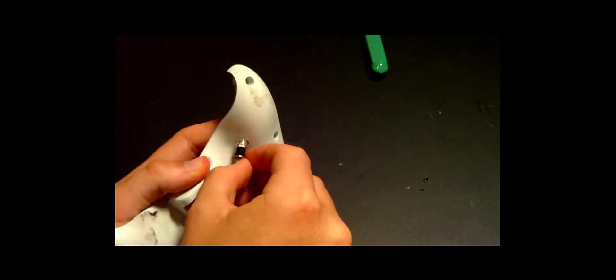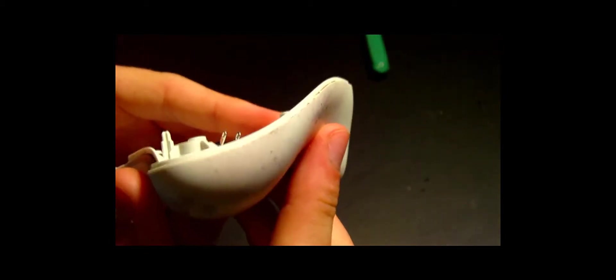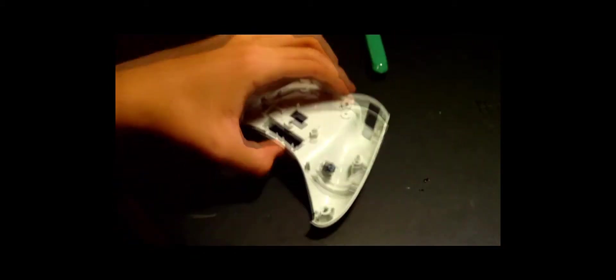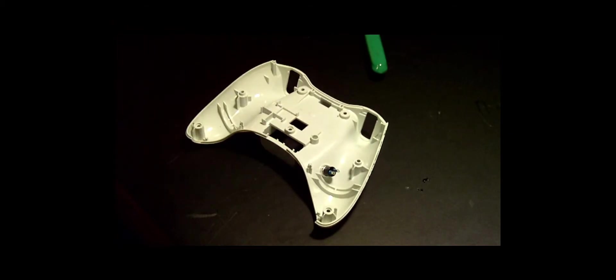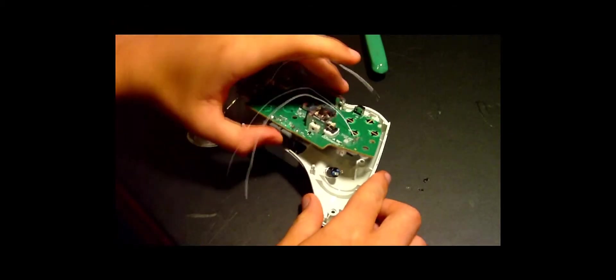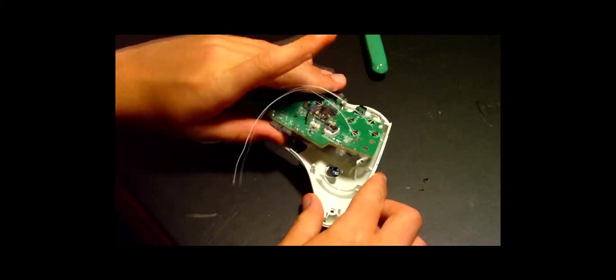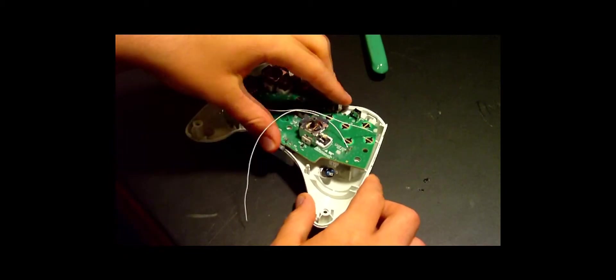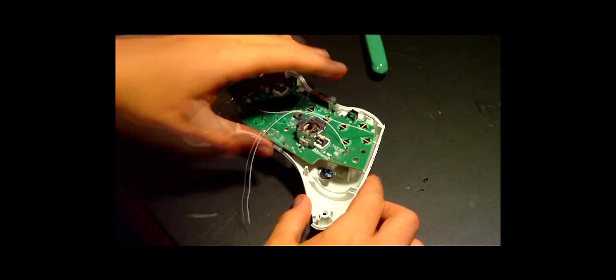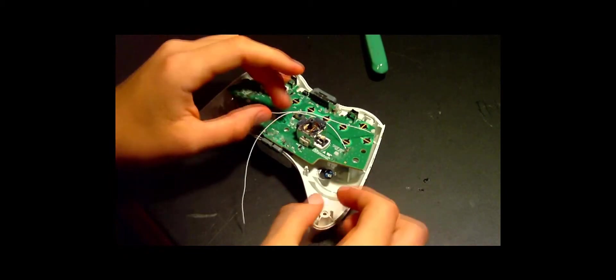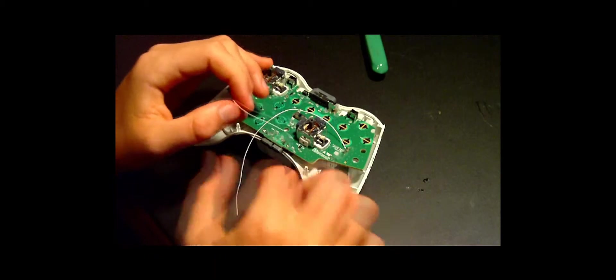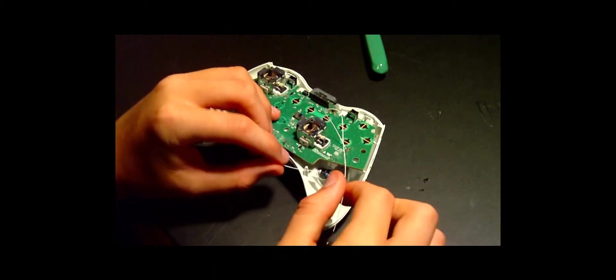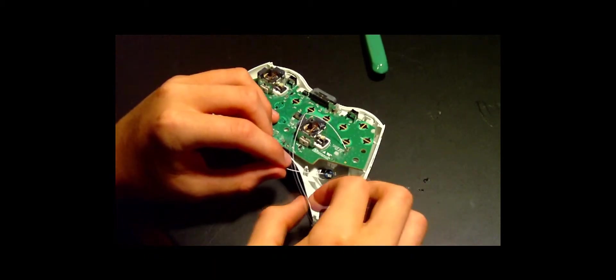All right, now that you got your two-pronged momentary push button inside and bolted to your controller, you're going to want to go ahead and put your motherboard back into its place on the controller. And now we're going to take one of our wires and feed it through.